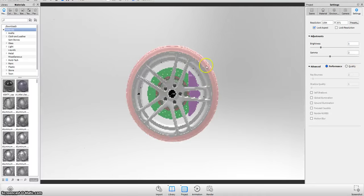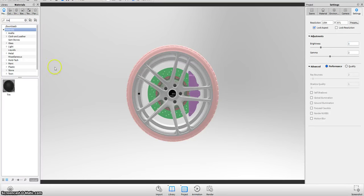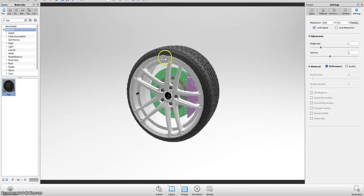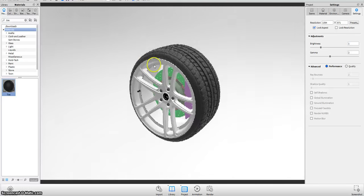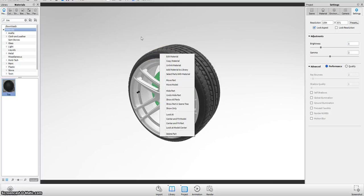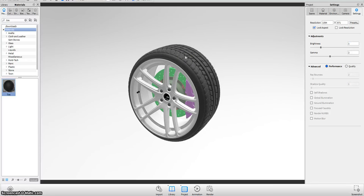We're going to search in the material library for a cool material called 'tire.' We're going to slide that in here as well. Note that for this tire model we have UV mapping. If you don't have UV mapping, you can go to planar Y, X, or Z axis — whichever axis your model is in — and import the texture that way.